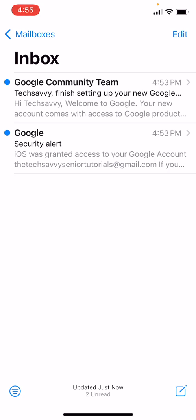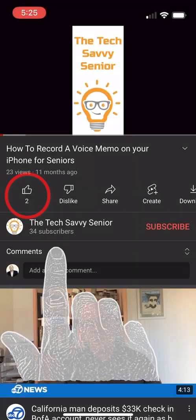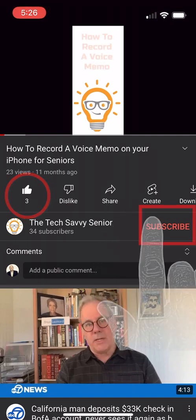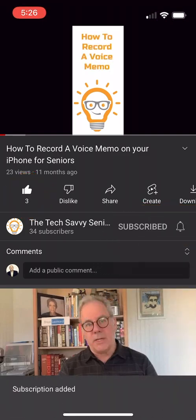And here you can see Google has actually sent us two emails telling us about the new account that we have set up. So this account is now ready to receive and send emails. Be sure to like and subscribe to see more videos from the tech savvy senior tutorials.